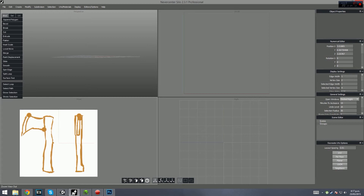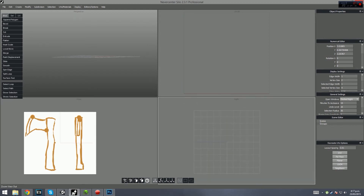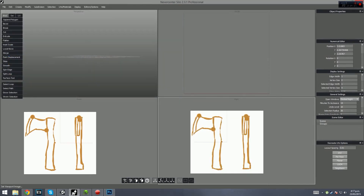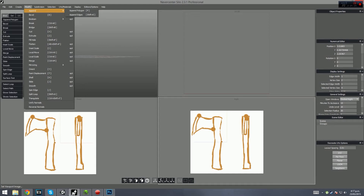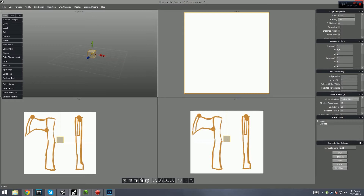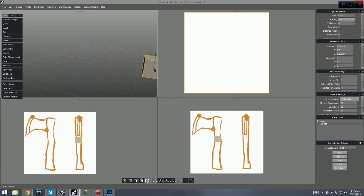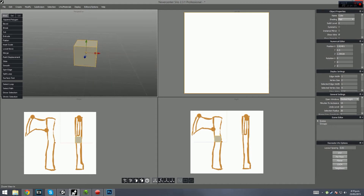That looks good. Then we'll go to the right angle view and go Display, Set Viewport Image to the .x file as well. Then we'll go ahead and start creating the model. The first thing we need is a cube. We'll go up here and edit it in this window while looking at it from these angle views, to get it in line with the reference.